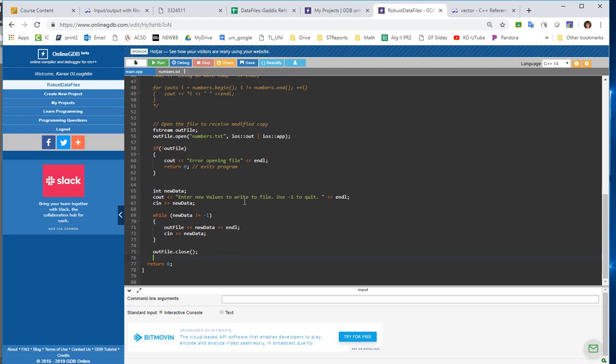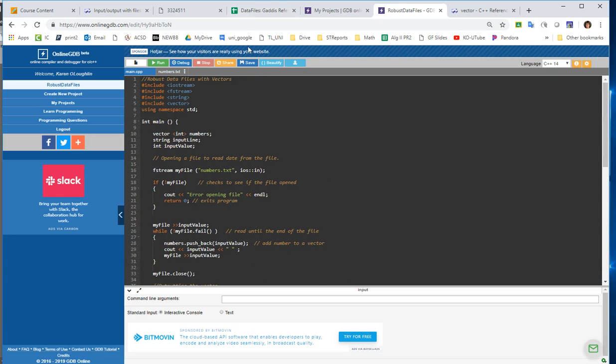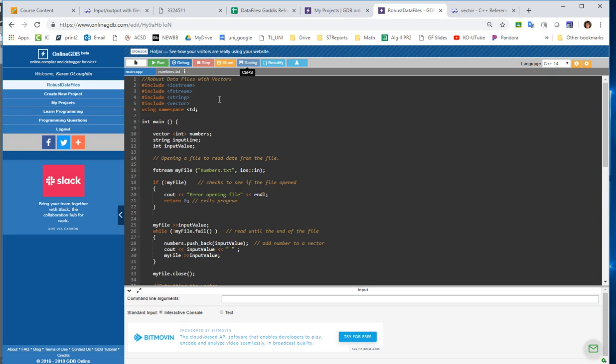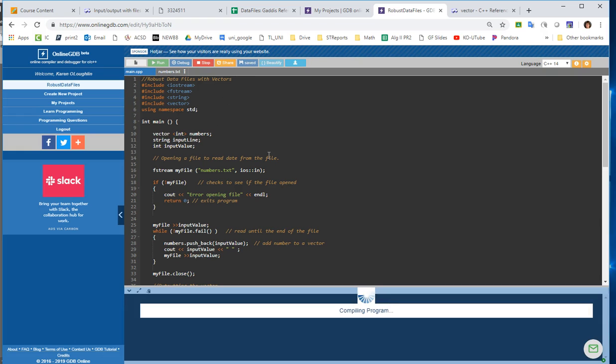So this program will read from a file, print it to the screen, and then it will add additional data at the end of the file. So I'm going to click save, and we're going to run this code, and we're going to see what gets printed on our screen. And we'll cross our fingers that there are no errors that occur.